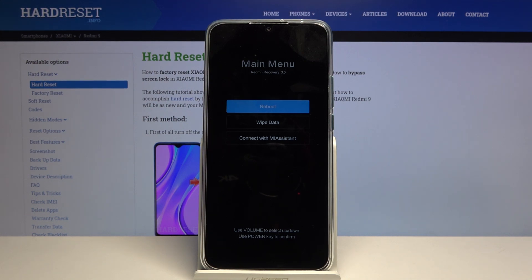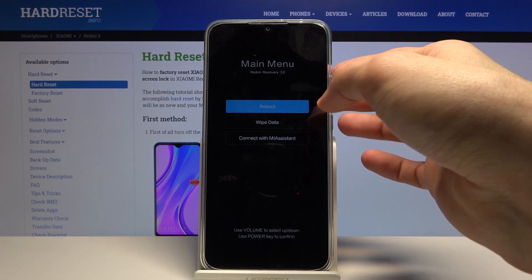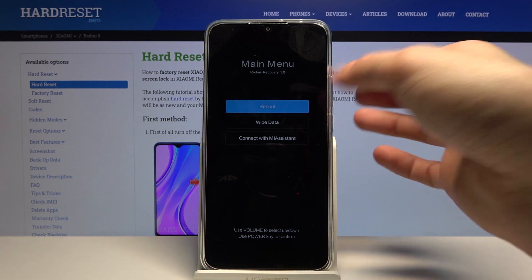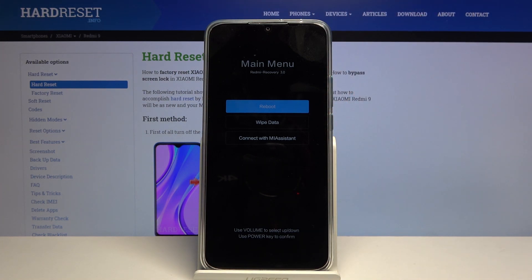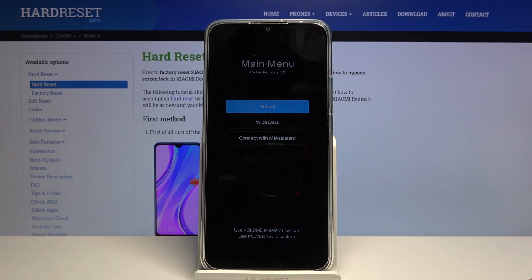To navigate through this mode, use the volume keys. Volume up and down will navigate you respectively up and down, and the power key will be used to confirm whatever is selected.